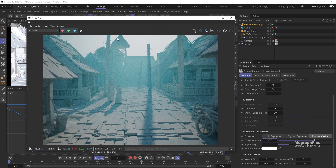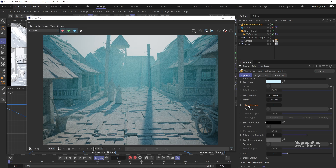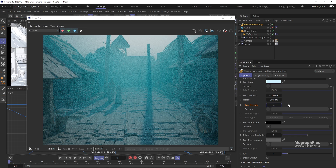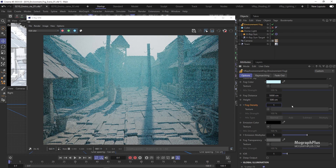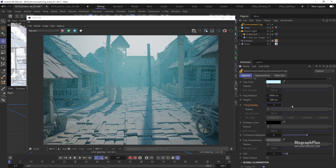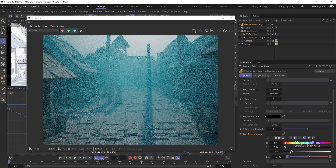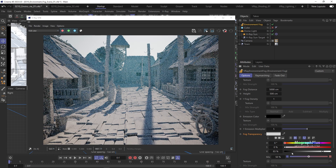Let's quickly take a look at the fog density and transparency parameters. Fog density is a multiplier for the fog distance parameter — you can also control it with a black-and-white texture like a noise map. Fog transparency controls the transparency of the fog volume at a thickness given by the fog distance parameter. Brighter colors make the fog more transparent and vice versa.